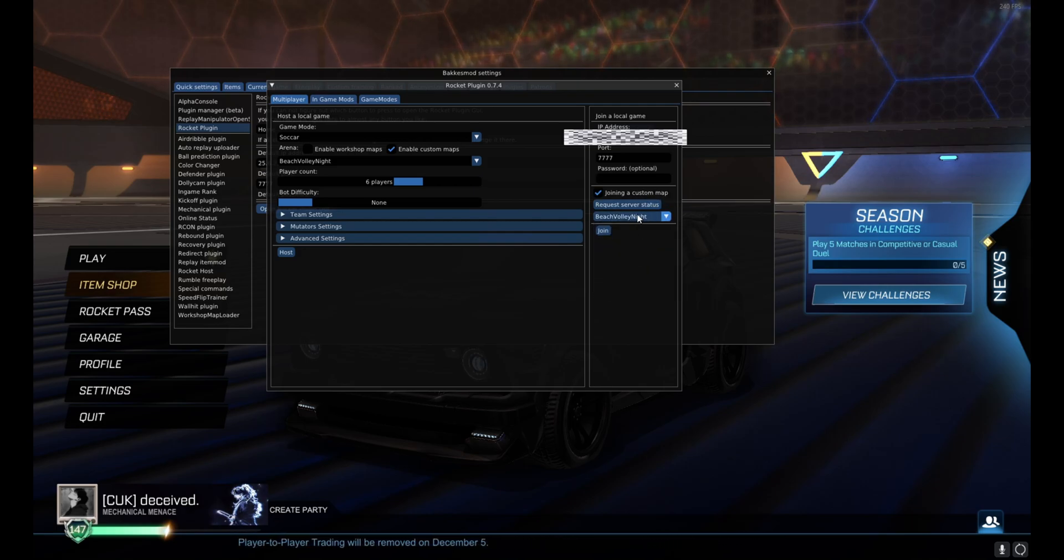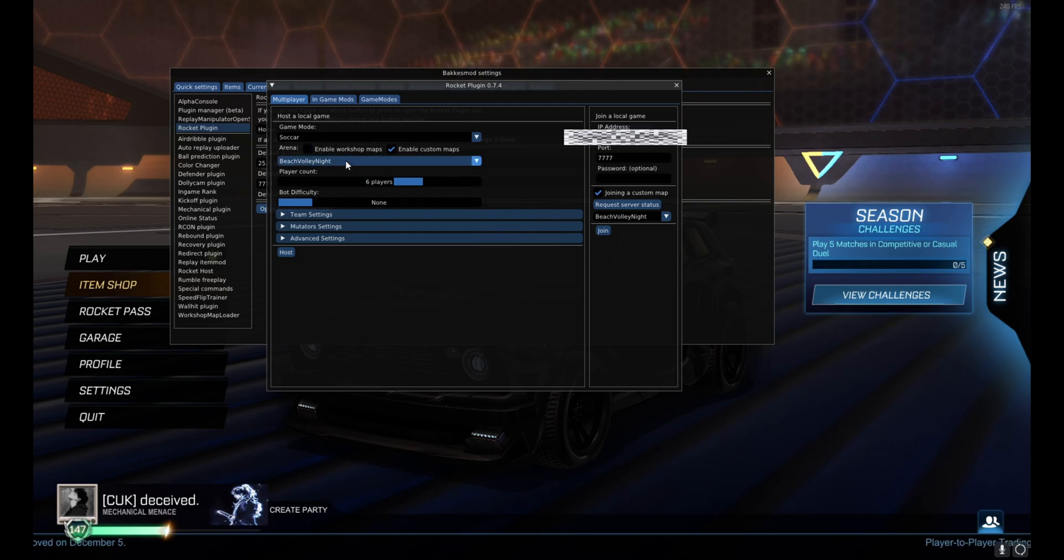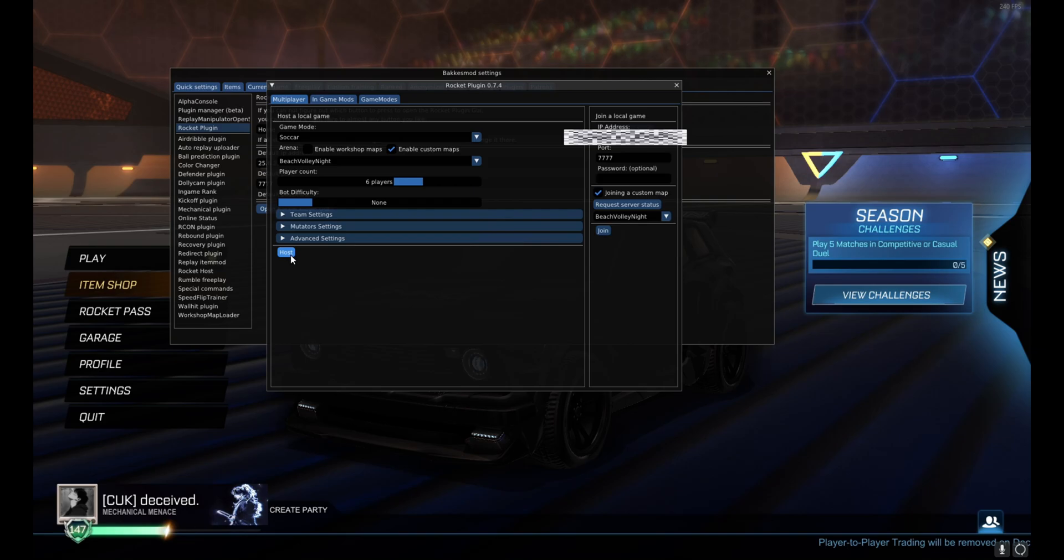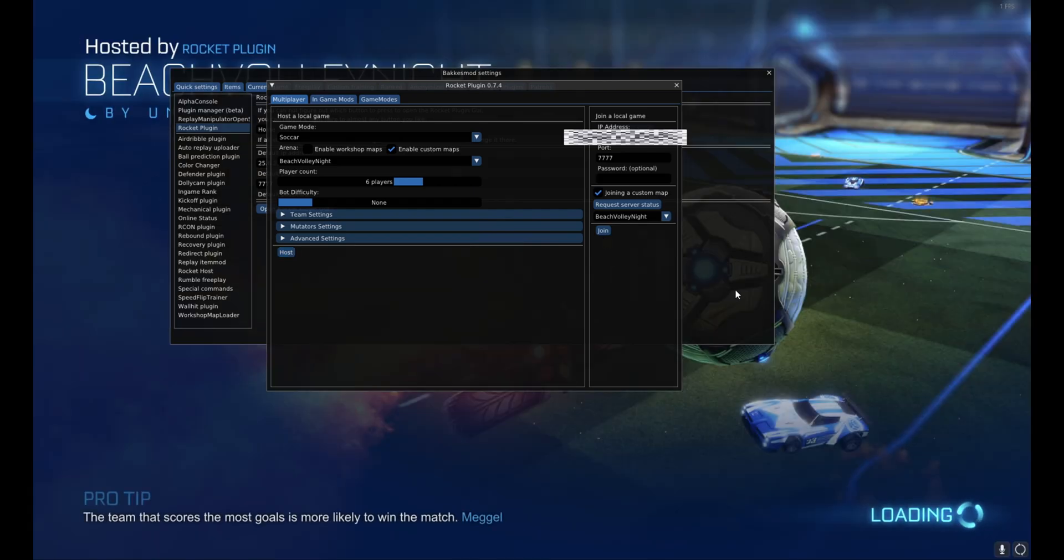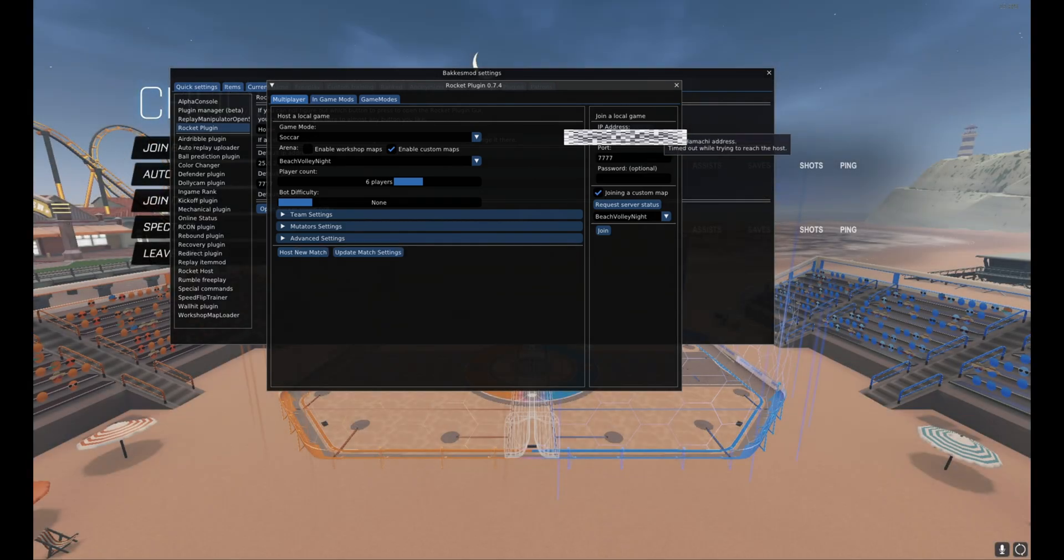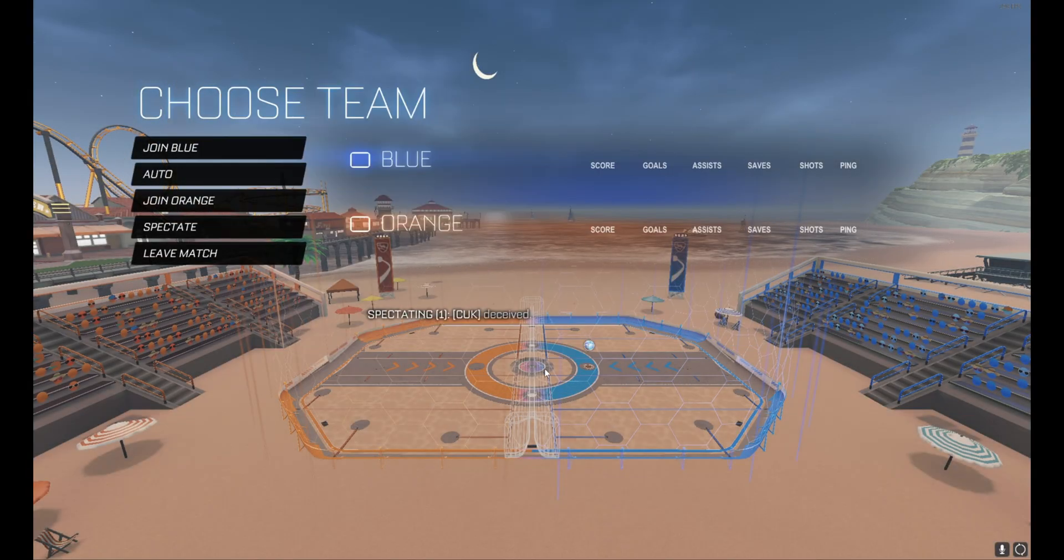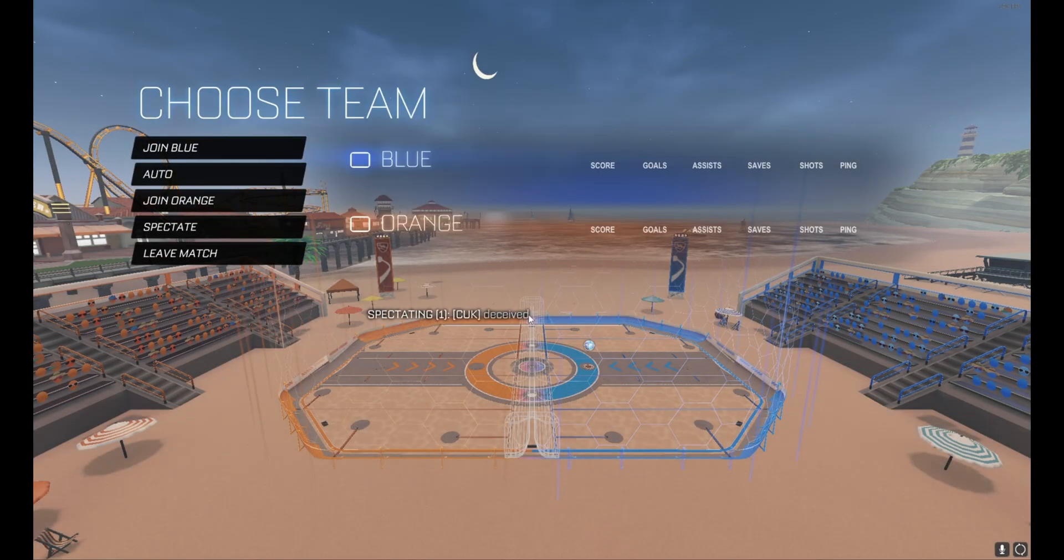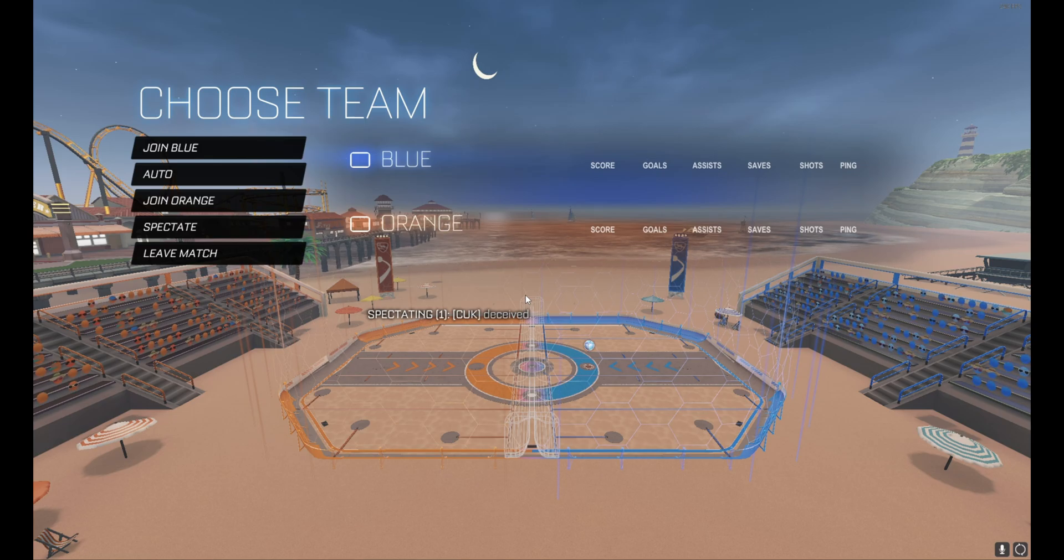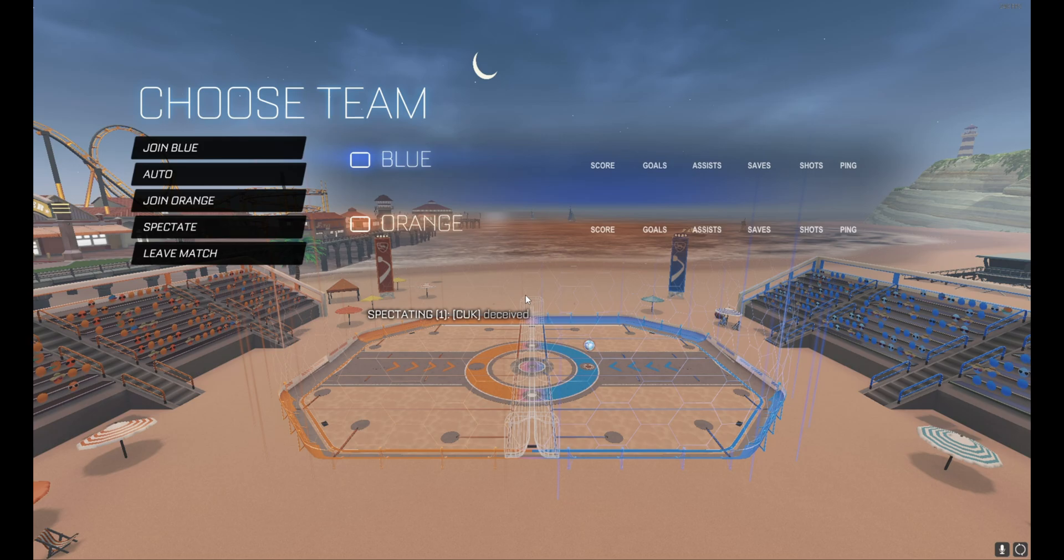Then you want to put joining a custom map, and then you're going to click which custom map it is. So both people need to have the files for this, and they're just going to click join. That should be pretty much it. Just to show you that it works when you're hosting, just go ahead and click host. And there you are, there's the beach volleyball map.